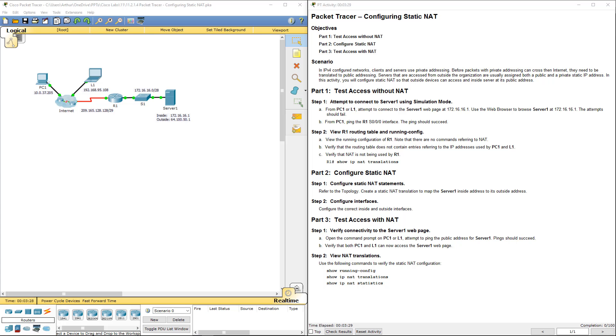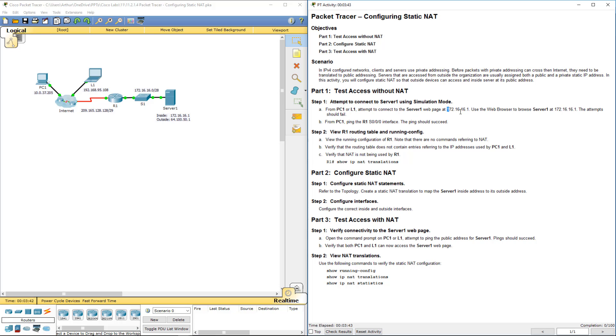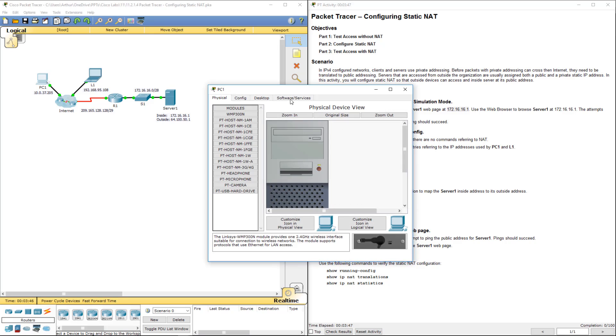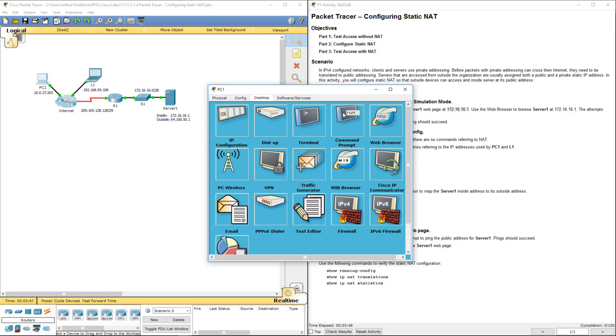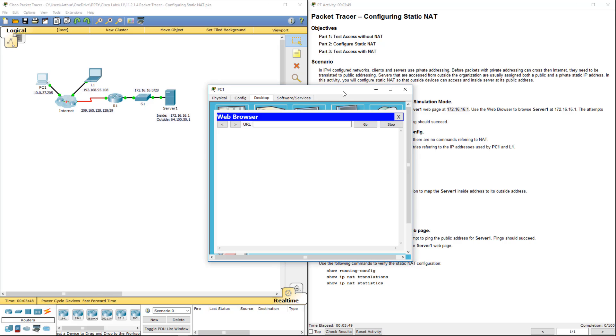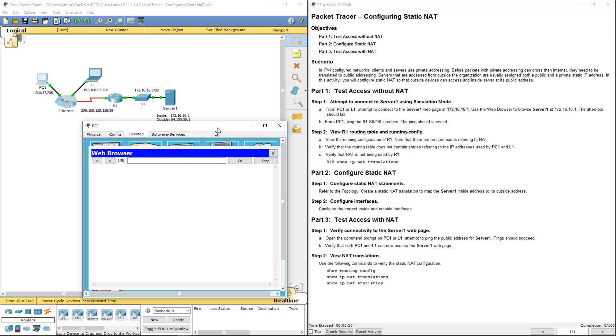Configuring static NAT. So first thing I did was I turned it on, I gave it about three minutes just so that everything can converge, and so we should be good to go. So from PC1 or L1, attempt to connect to that website. So PC1, type in that IP address and go.